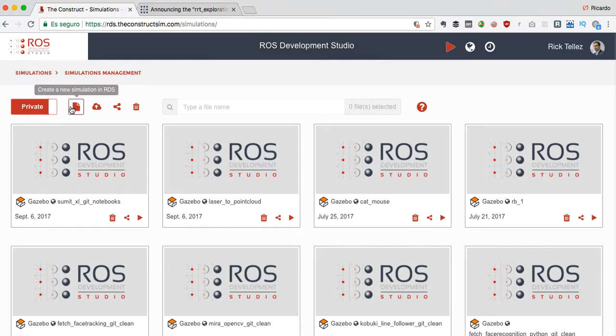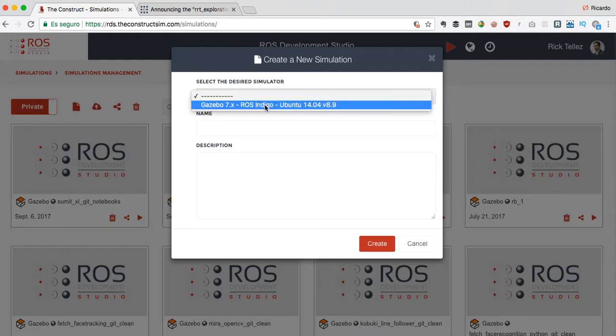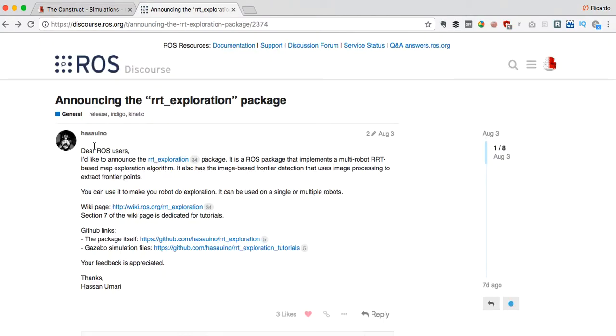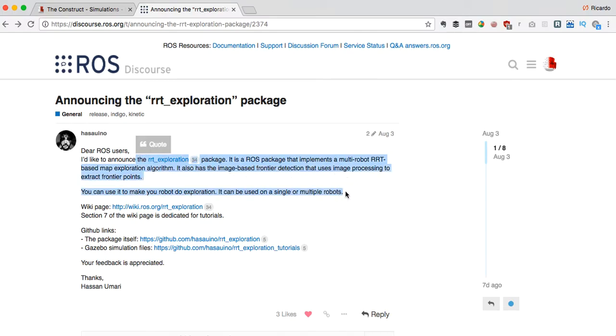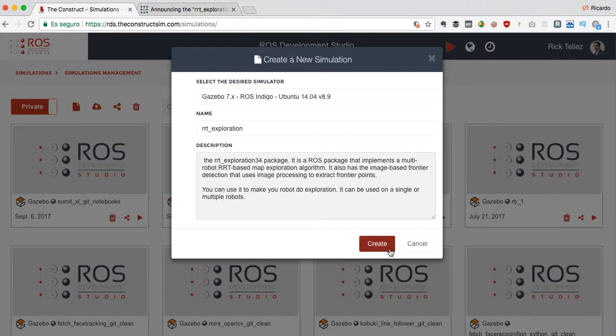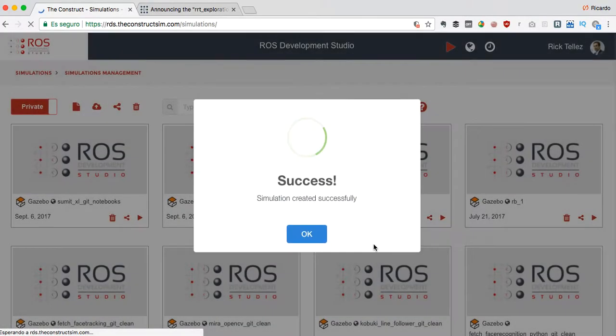Let's go to our private section and create a new simulation. It's Gazebo 7 and let's call it RRT exploration. We can copy the description if you want - RRT one single or multiple robots - just for our information and then create.